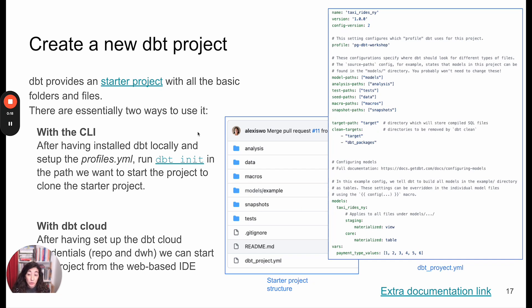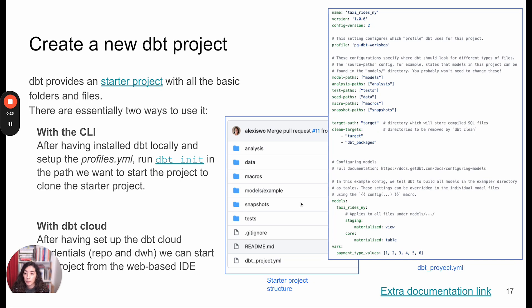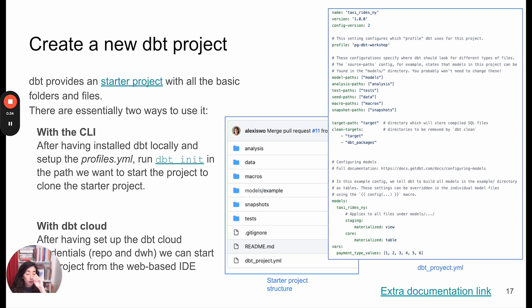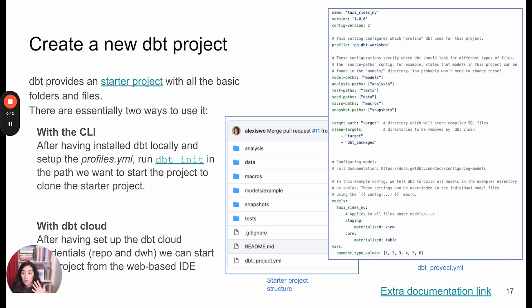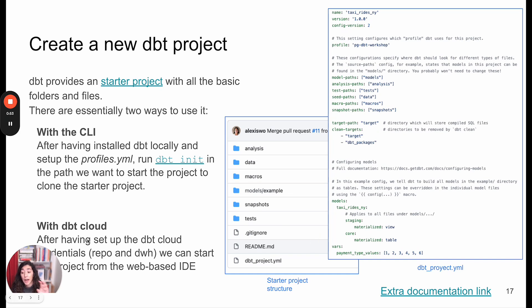To get you started, dbt actually gives you a starter project that has all of the basics and has two examples of some models. There are two ways that you can generate this. You're going to create a repository from scratch - dbt must have this connection to your repository in a git provider like GitHub. If you're using the CLI, you're going to run dbt init and it's going to create all this file tree with all these files.